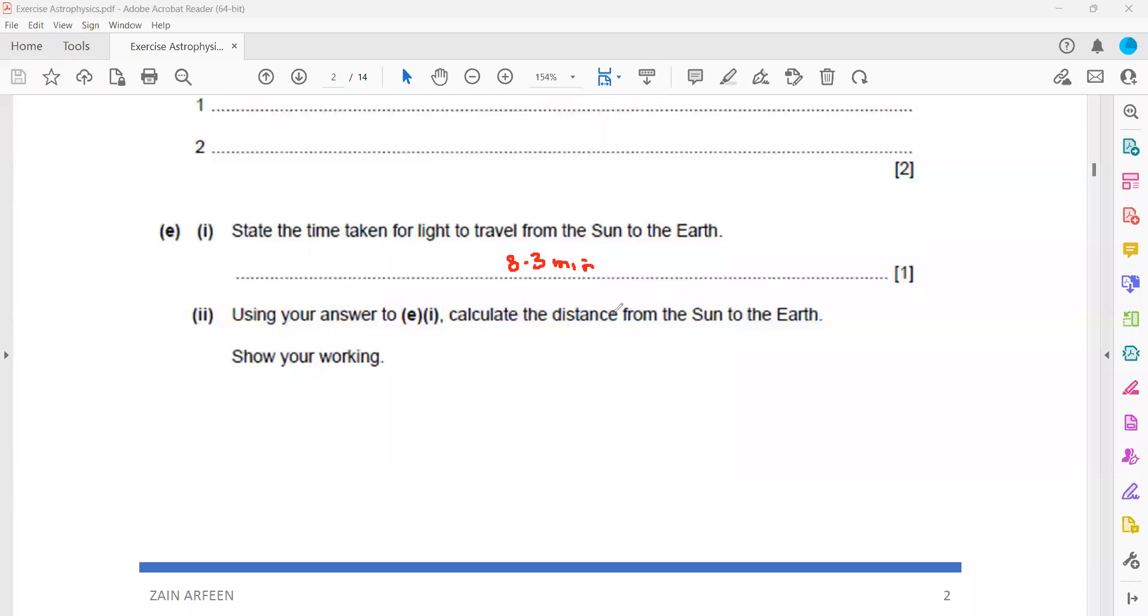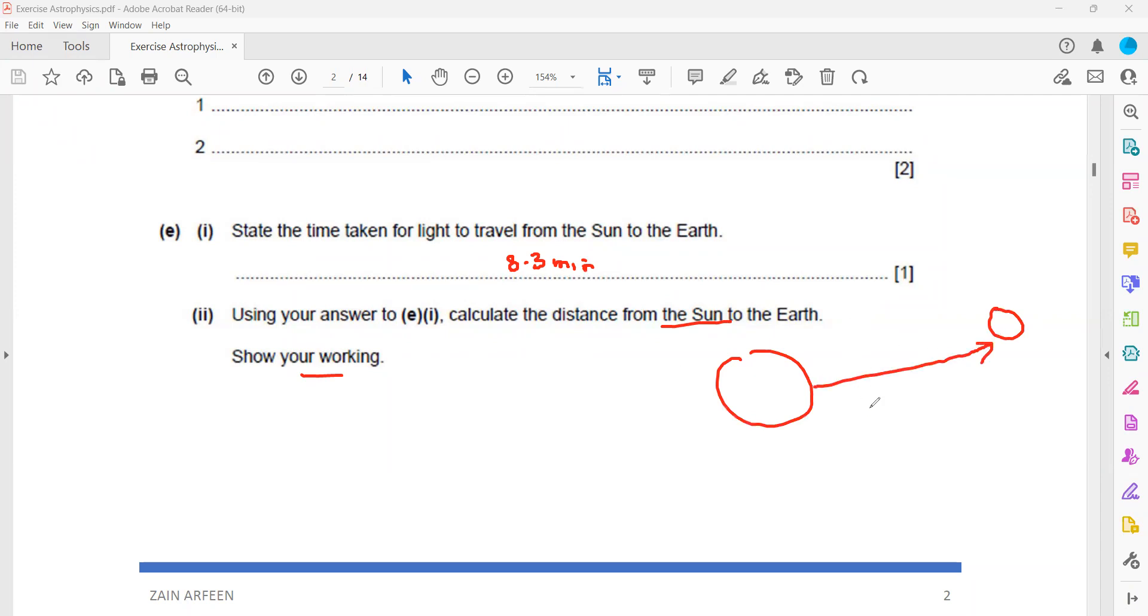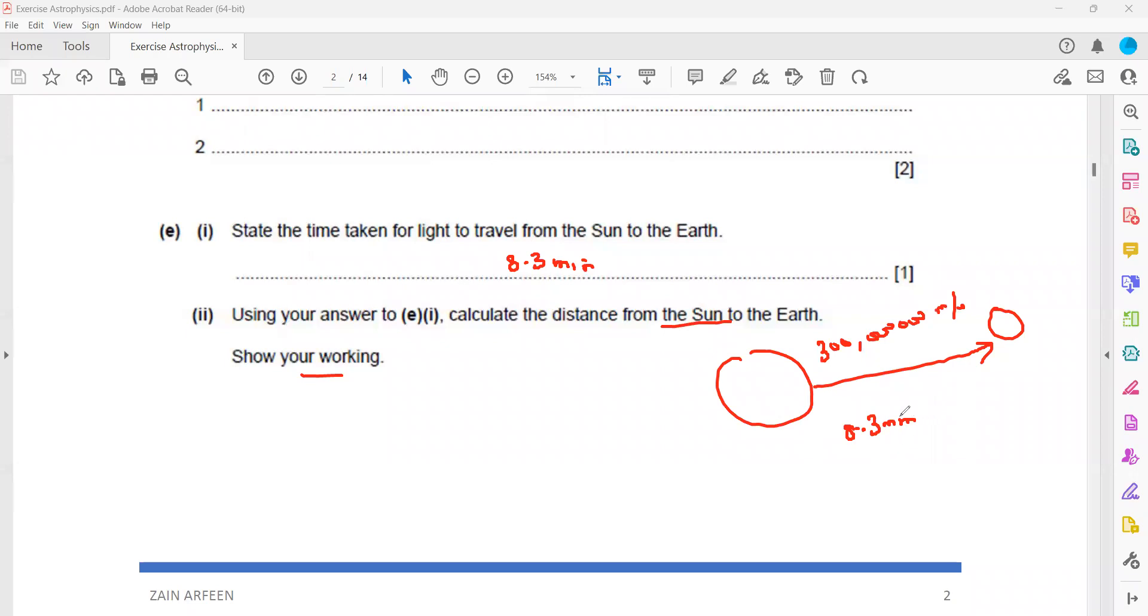Use your answer to calculate the distance from sun to Earth. So how do you work? If this is representing the sun and here's the Earth, we know the time is 8.3 minutes. What is the speed of light? The speed of light you should know is 300 million meters per second.